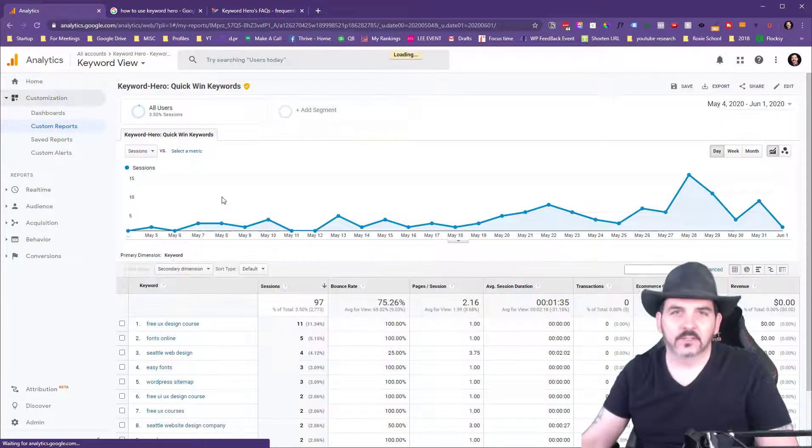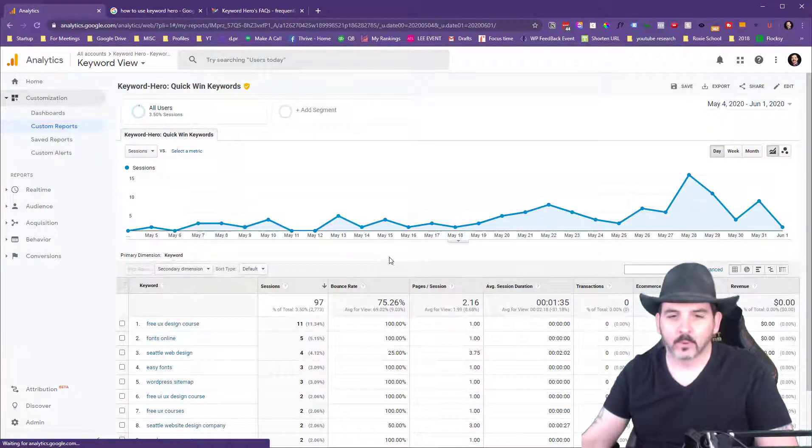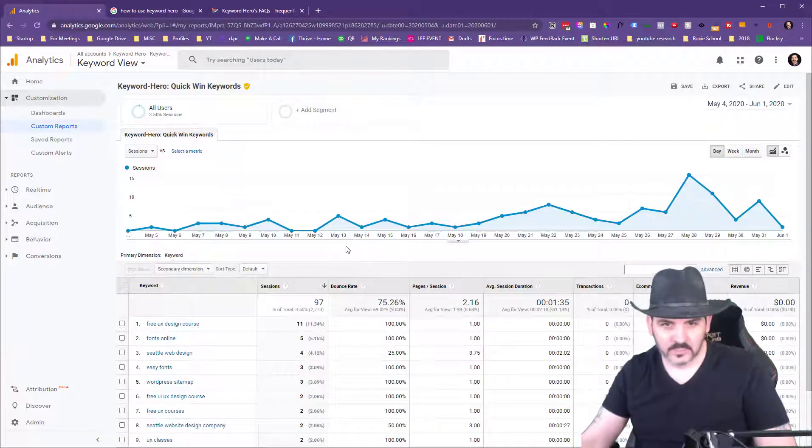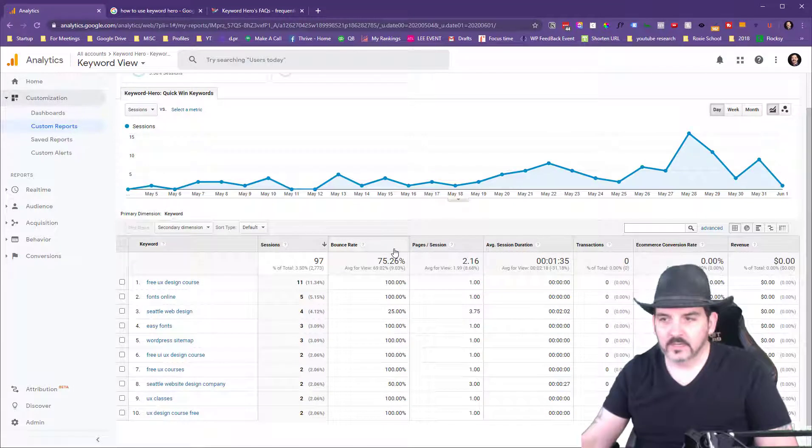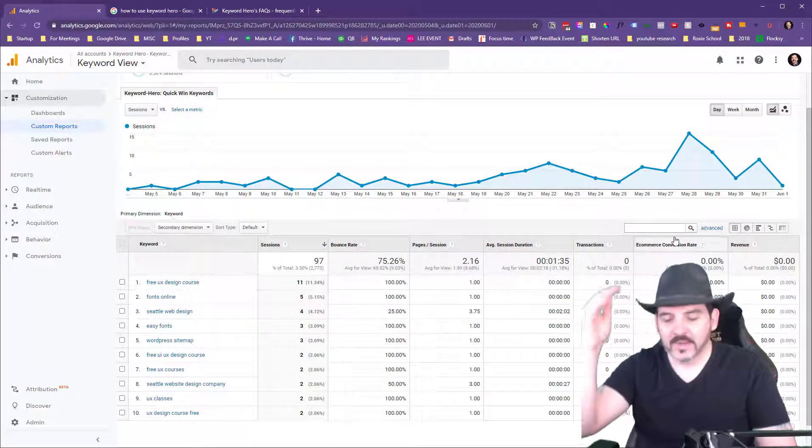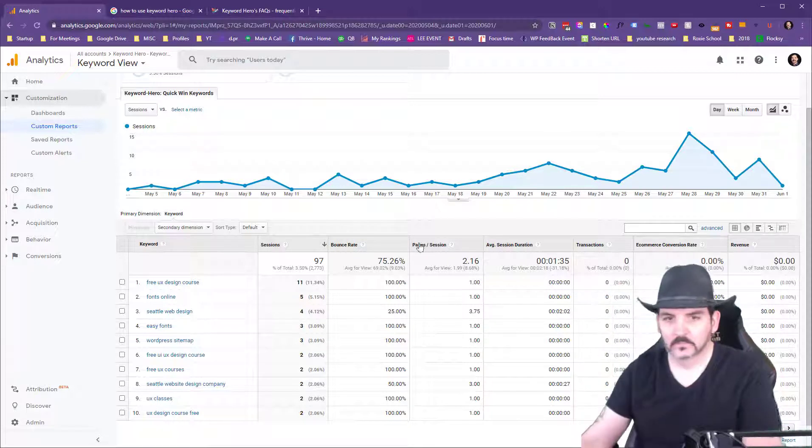Let's take a look at a couple more reports here in Keyword Hero. They have a bunch of different reports you can pull in. This, for example, is the quick win keywords. I believe this one is the keywords that are on page two.